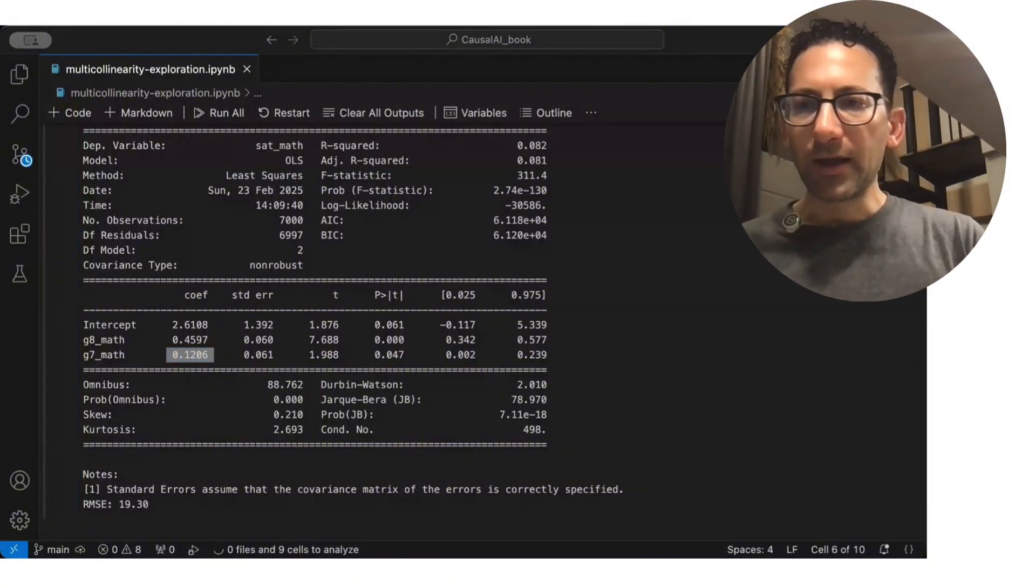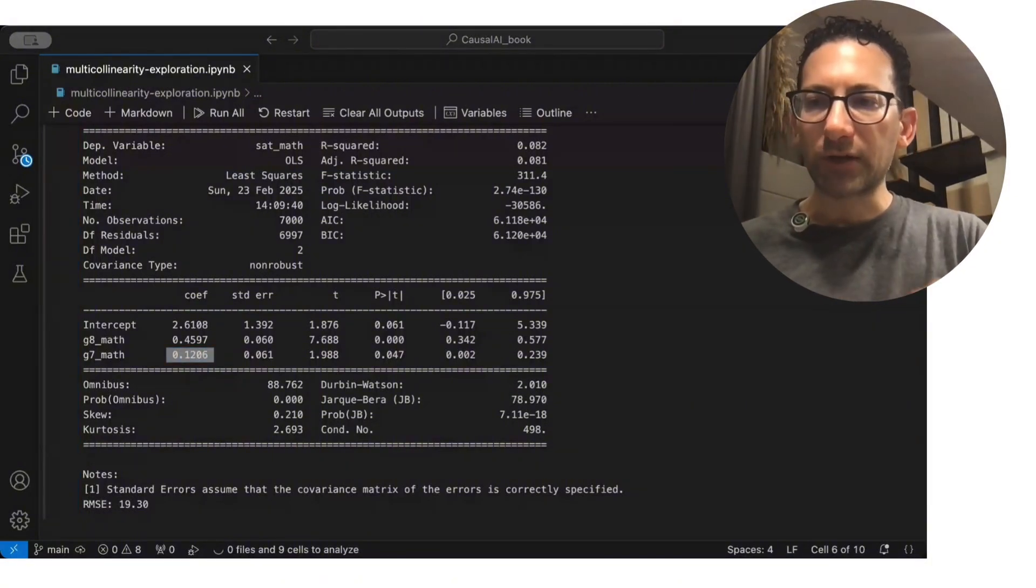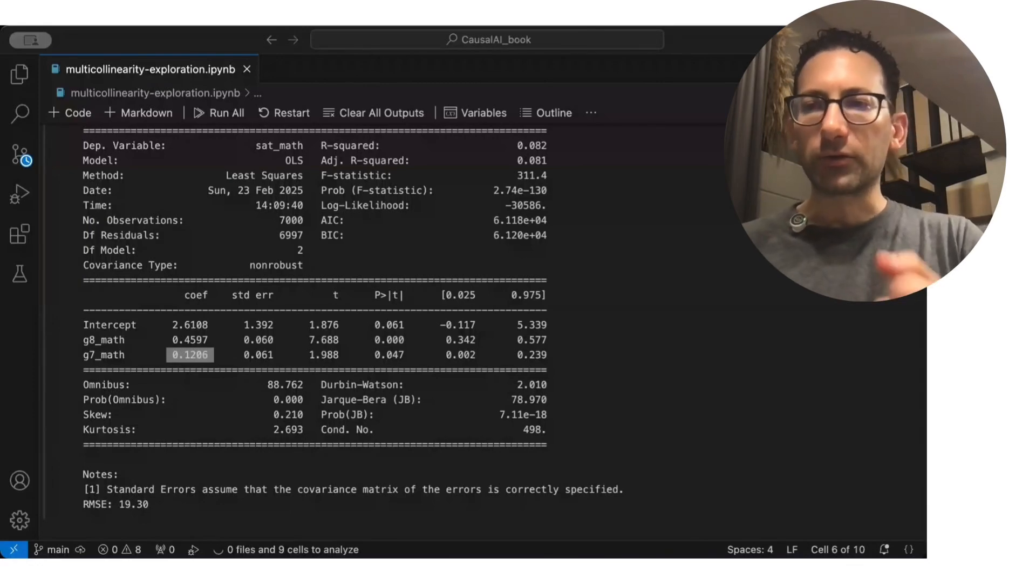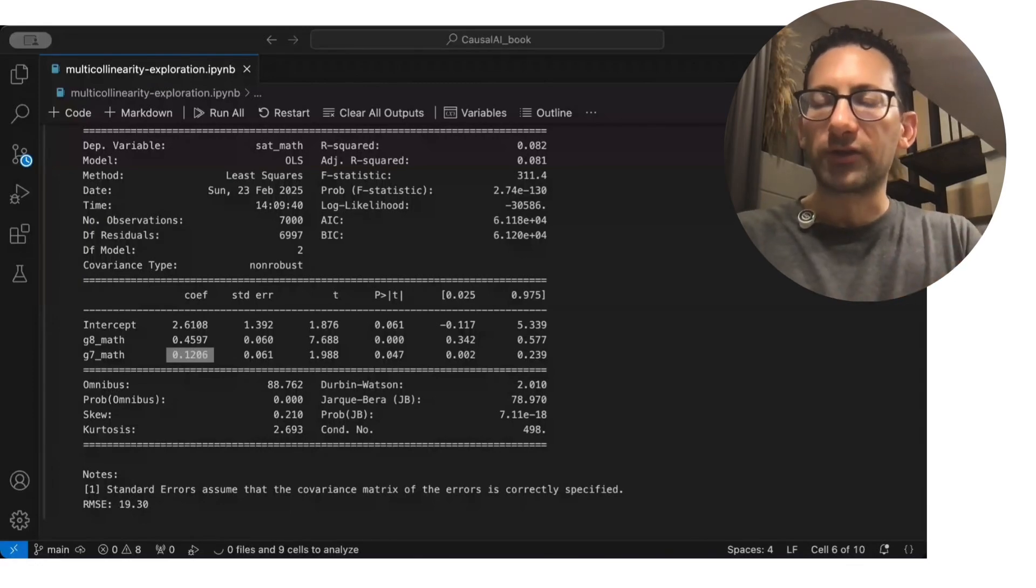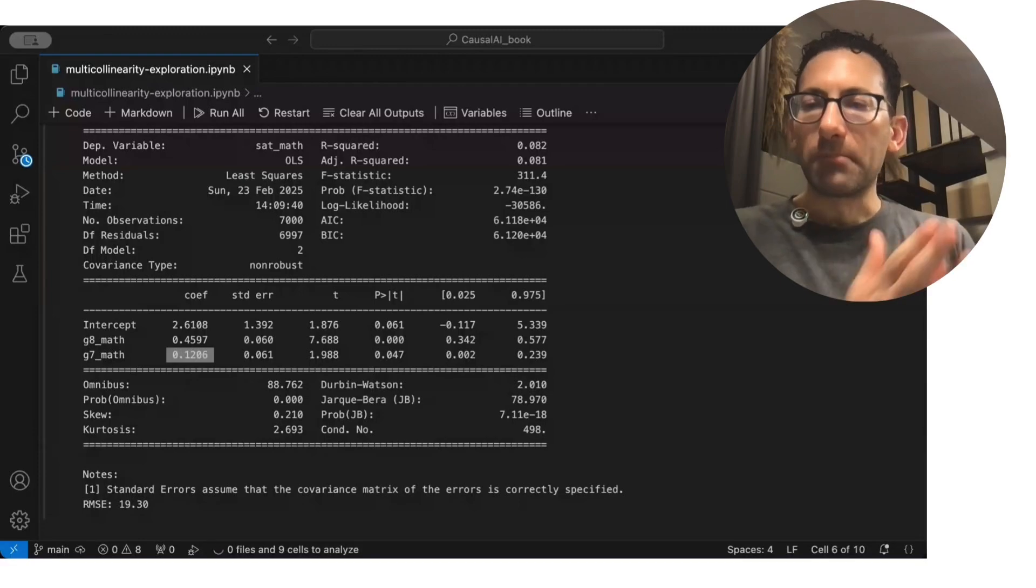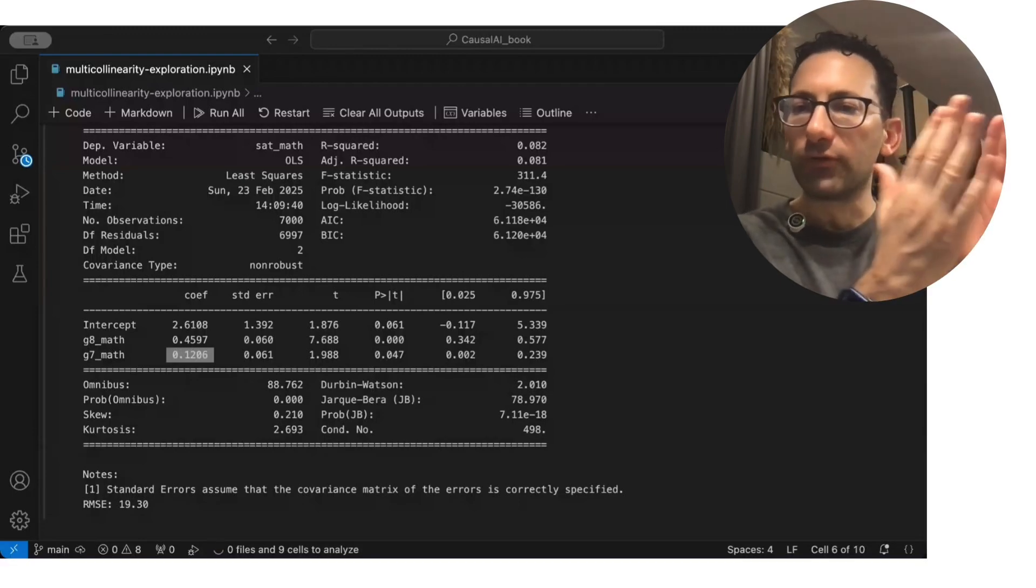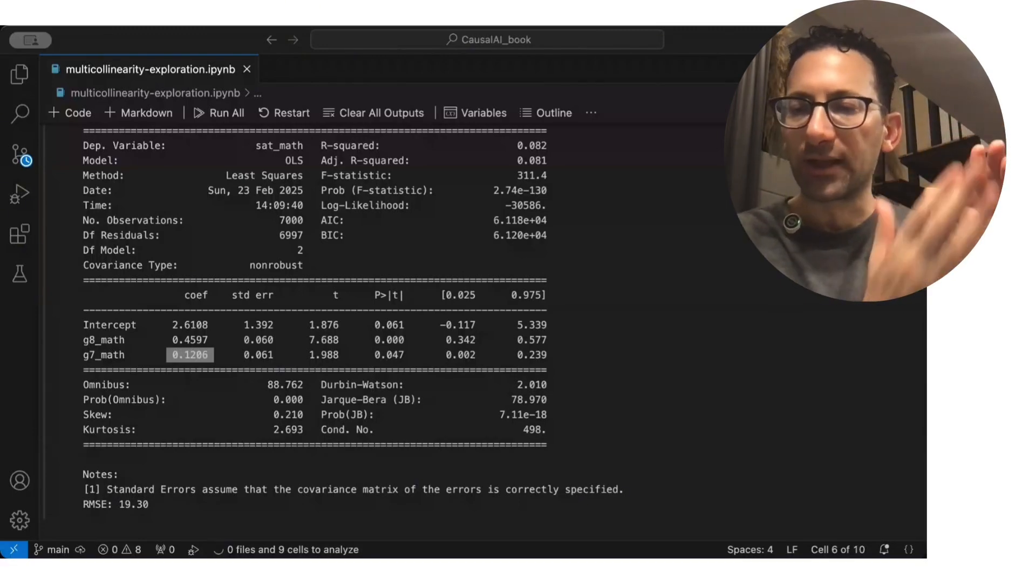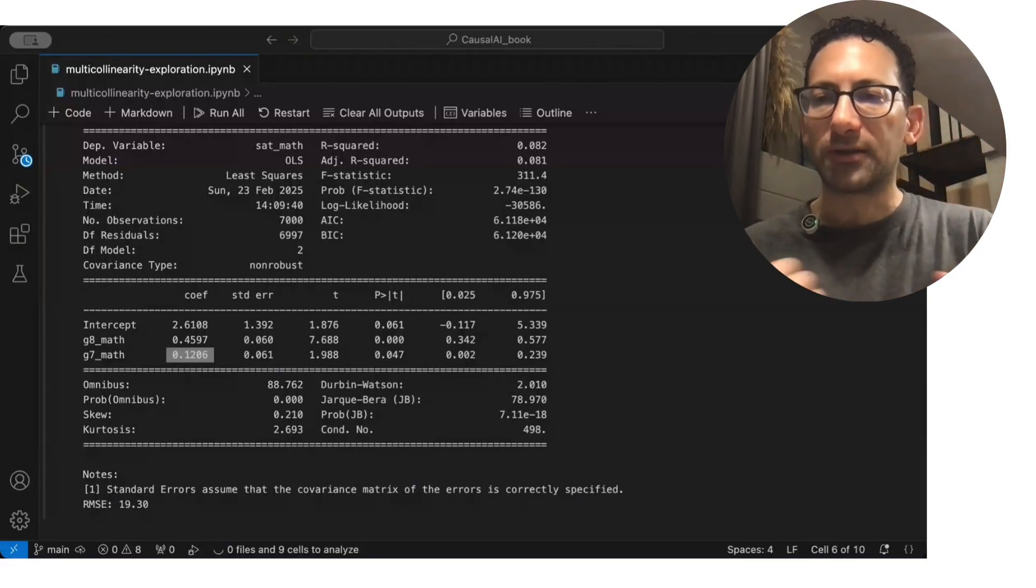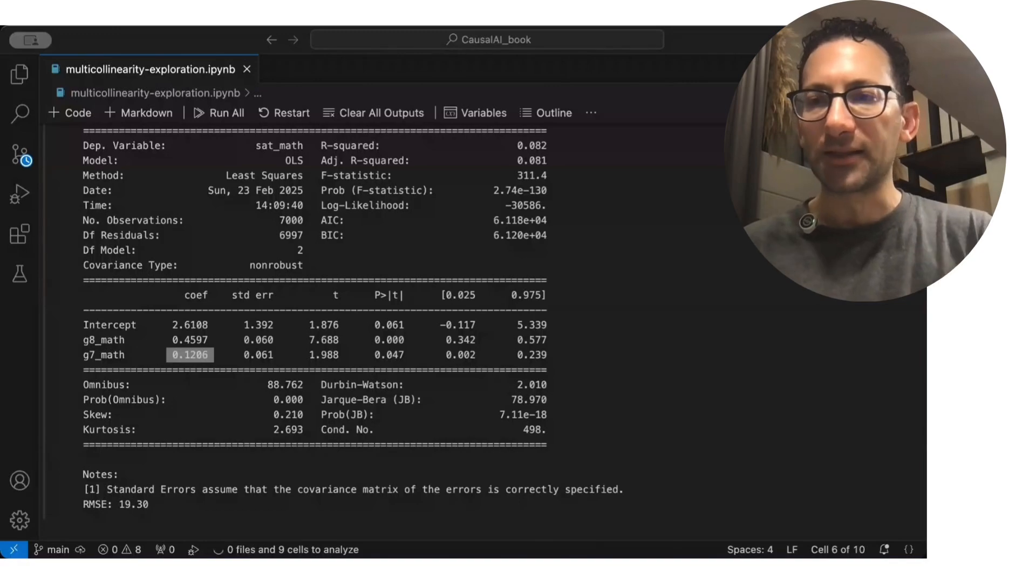But in the face of multi-colinearity, the model started to give some of the credit to the grade 7 math score. Because they move so closely together, the model has trouble disentangling that relationship.